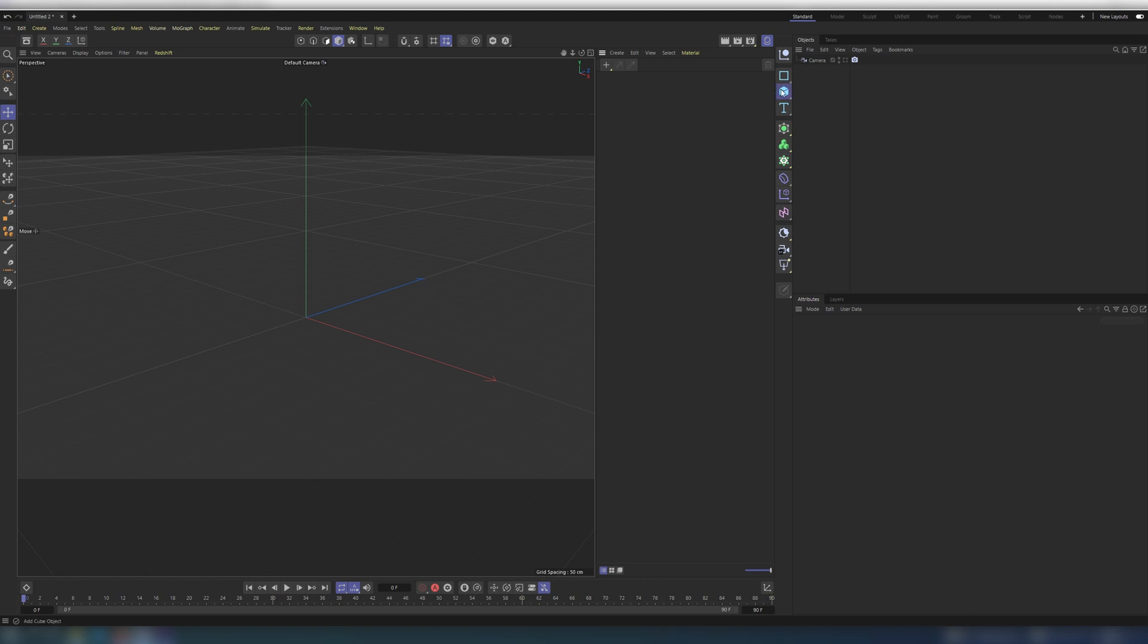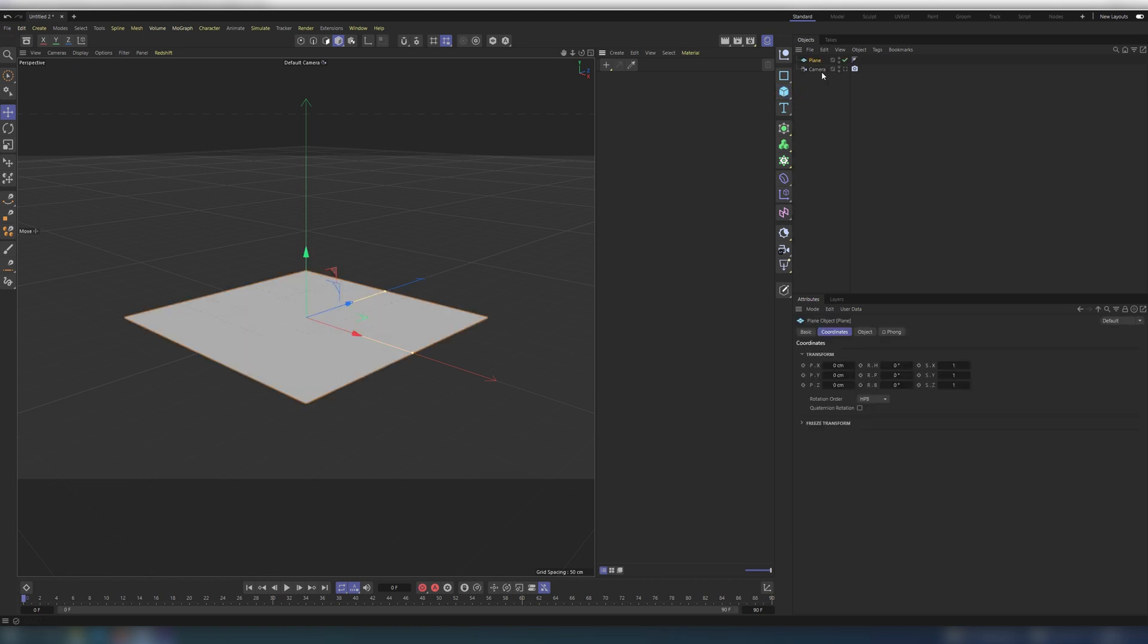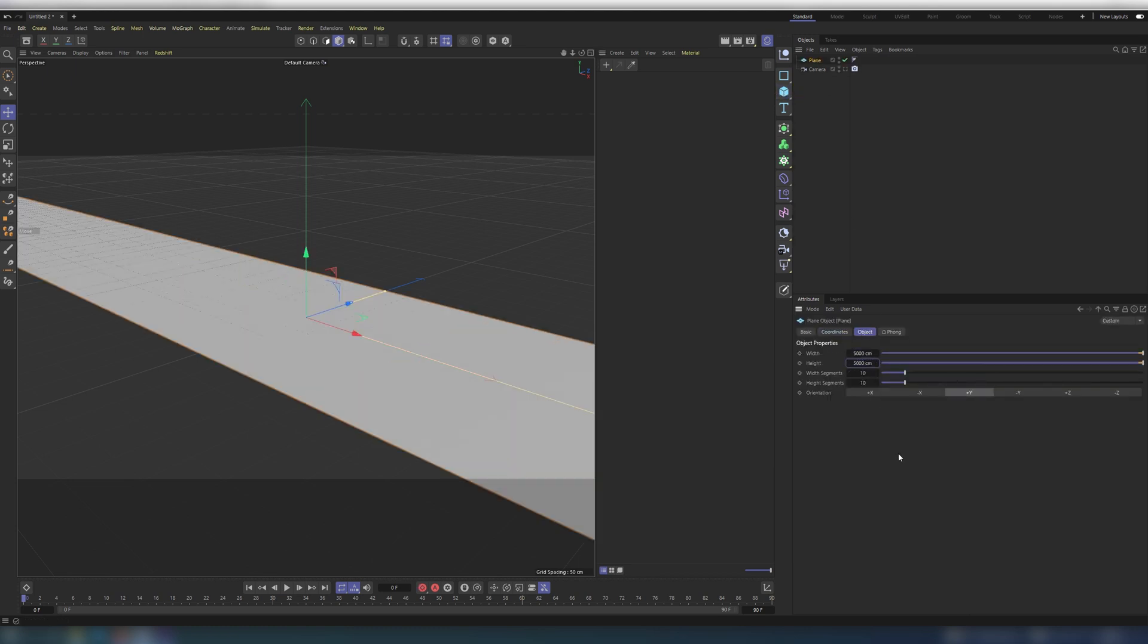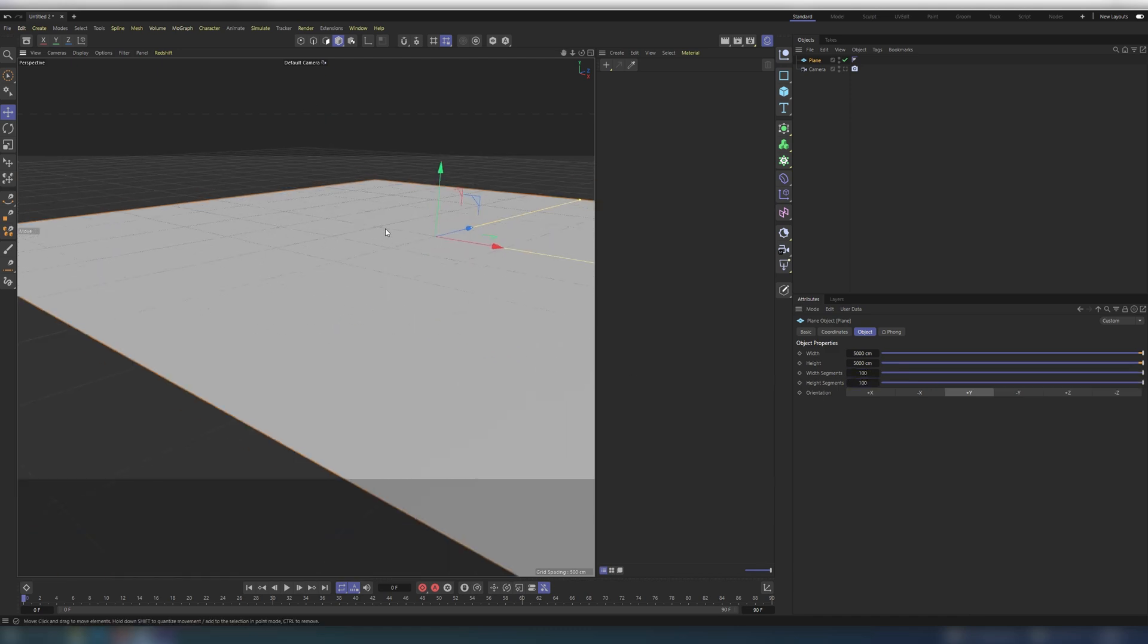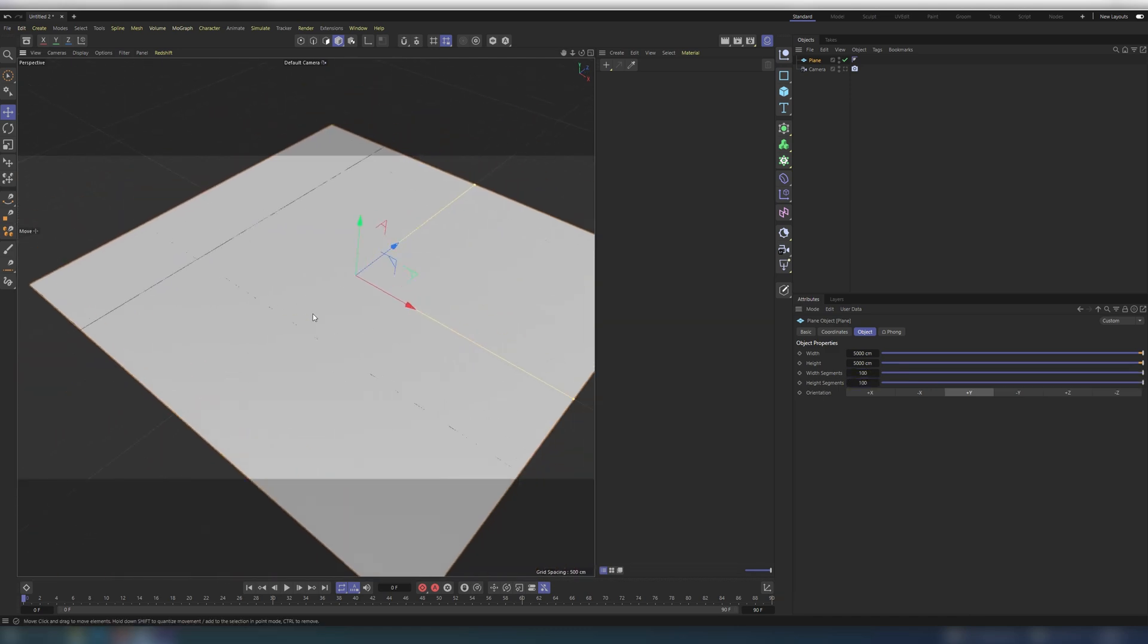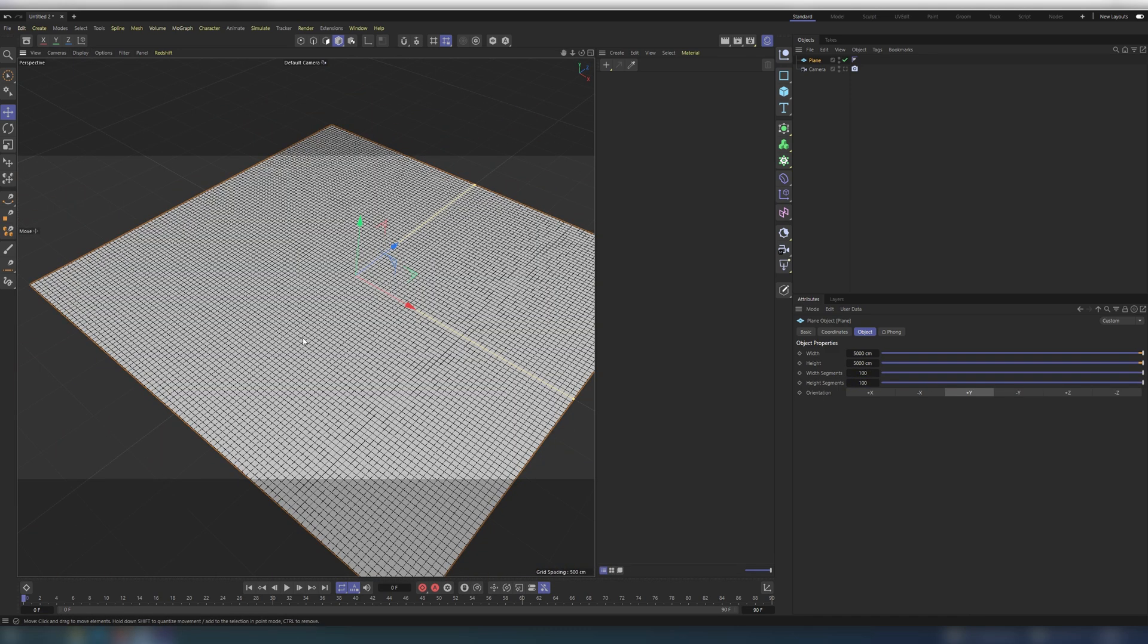Open Cinema 4D. Create plane and make it 5K by 5K. Increase segments count to around 100. Make it editable.